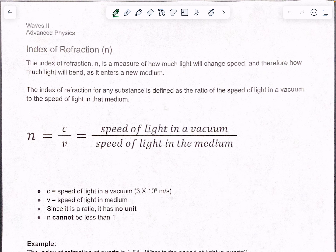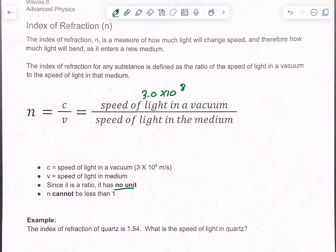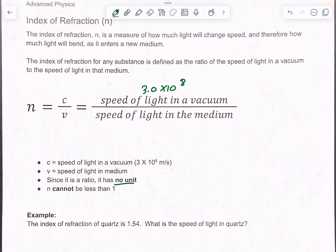N equals C over V. C is the speed of light in a vacuum, which is 3.0 times 10 to the eighth. And V is the speed of light in the medium — however fast it goes in that particular medium. There are no units for this; it's basically just a ratio value, like a ranking. N definitely cannot be less than one because you will never have anything faster than the speed of light in space — nothing above 3 times 10 to the eighth.